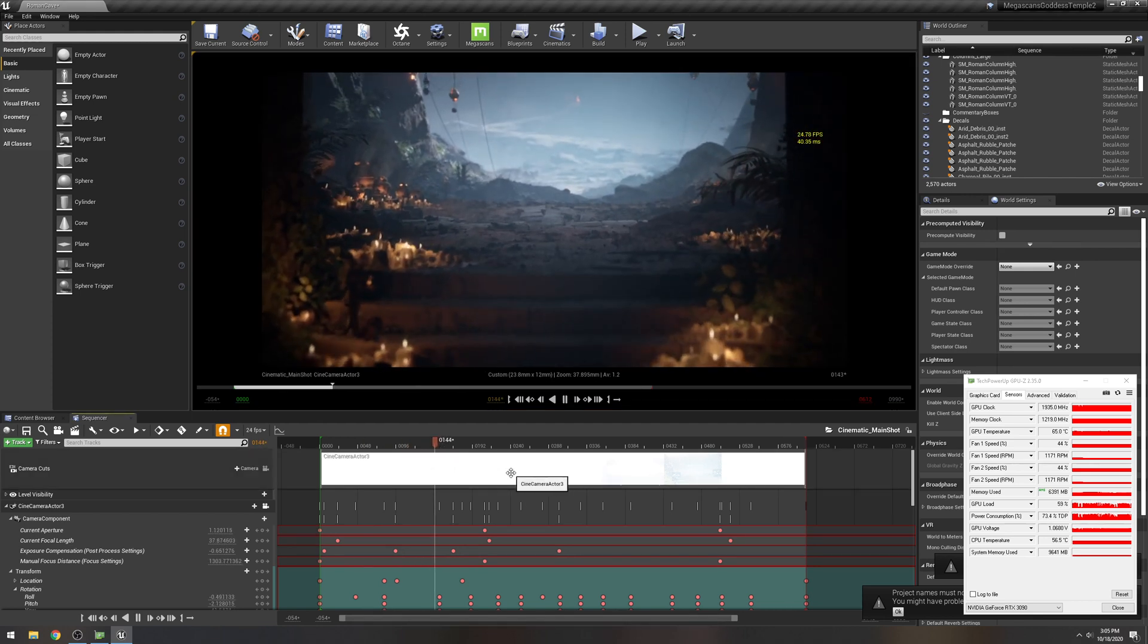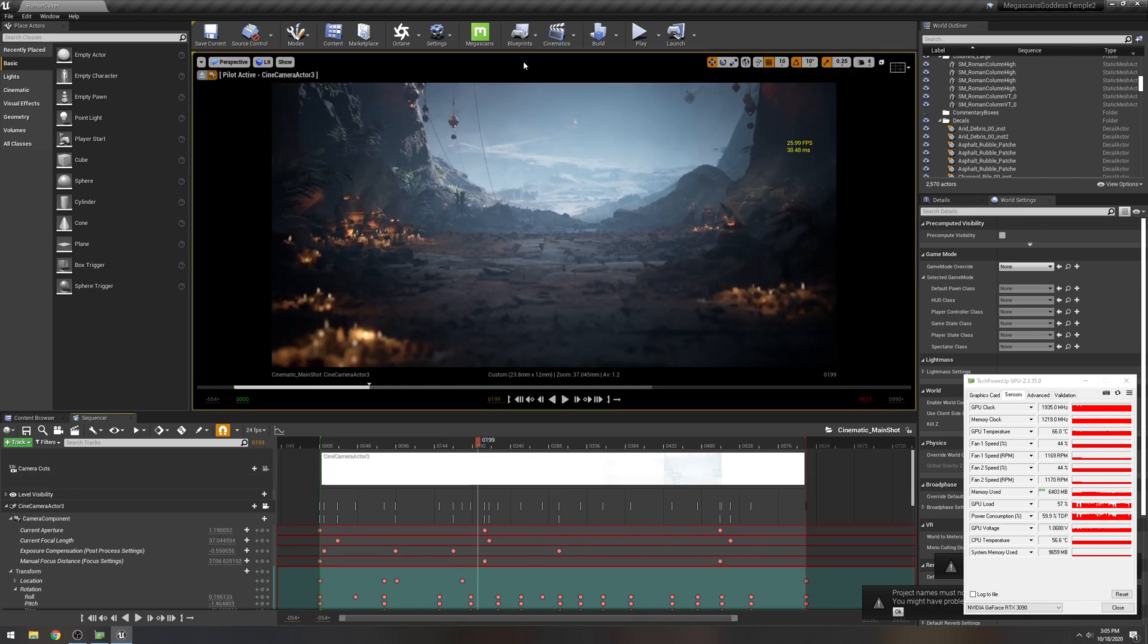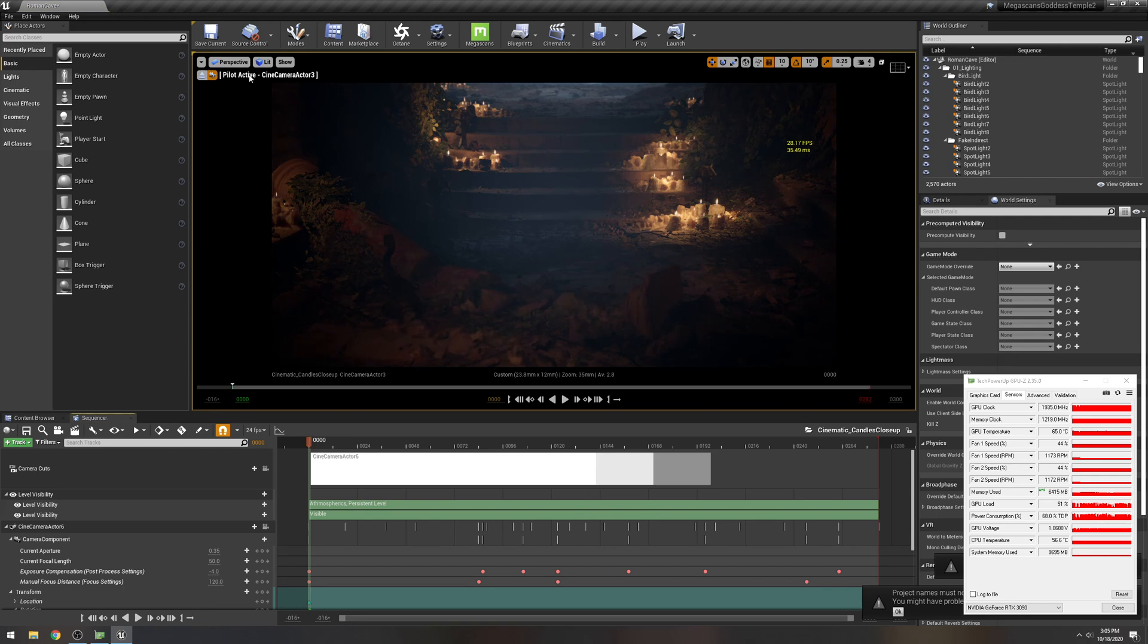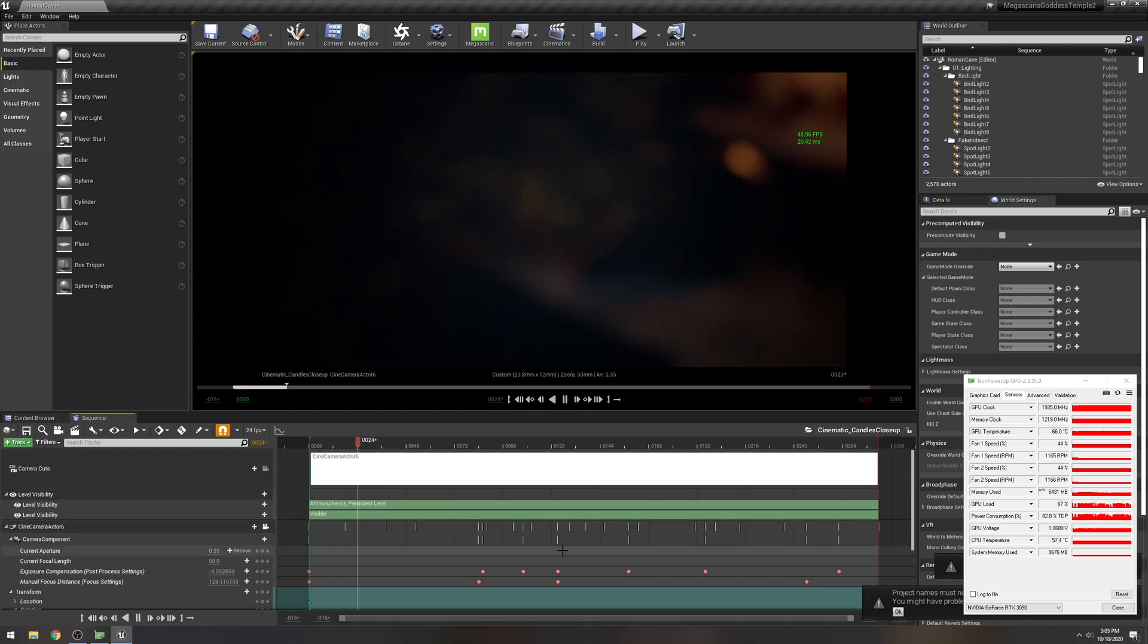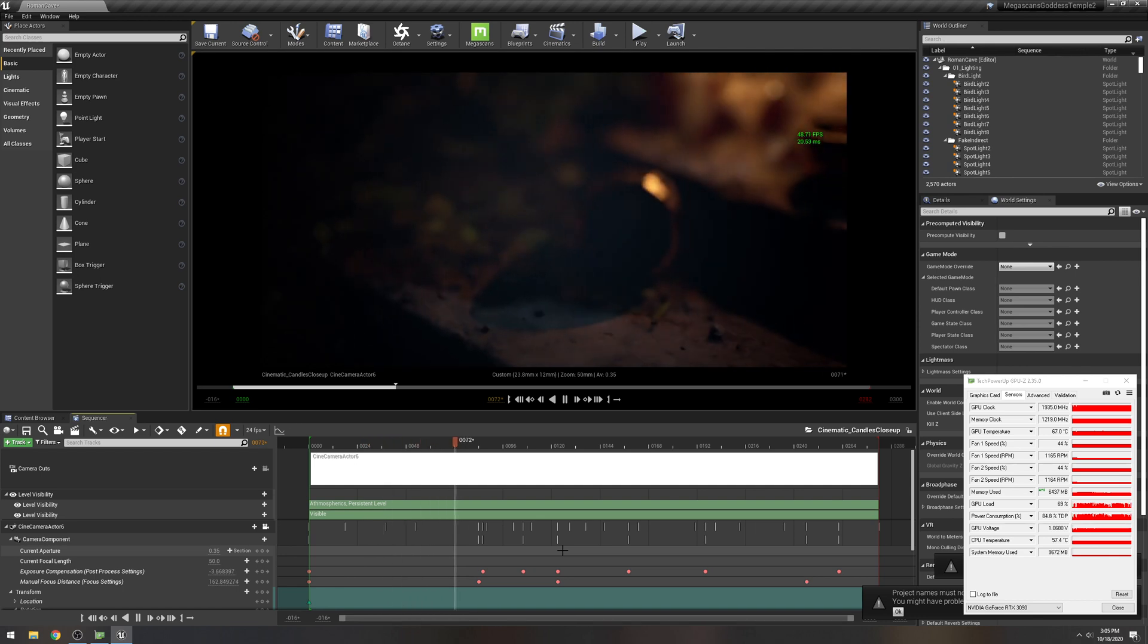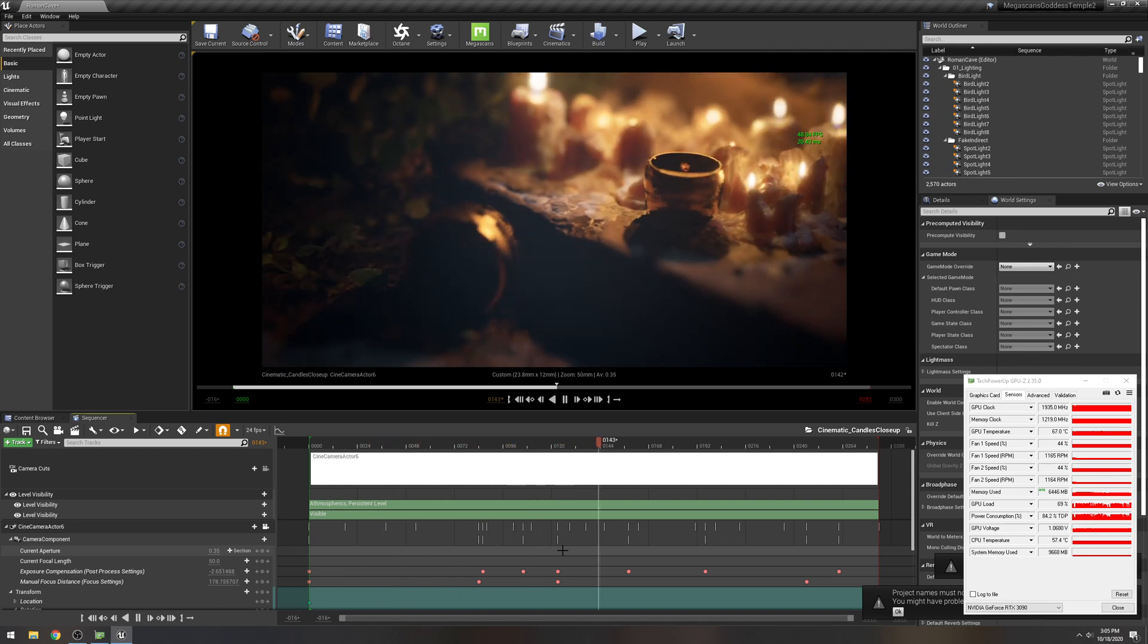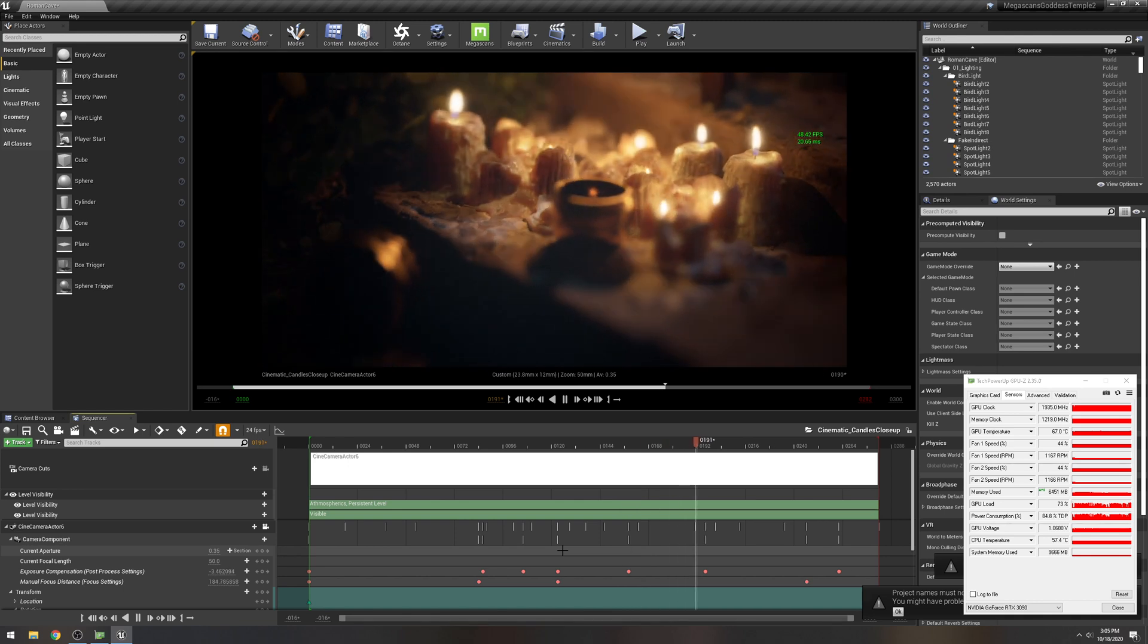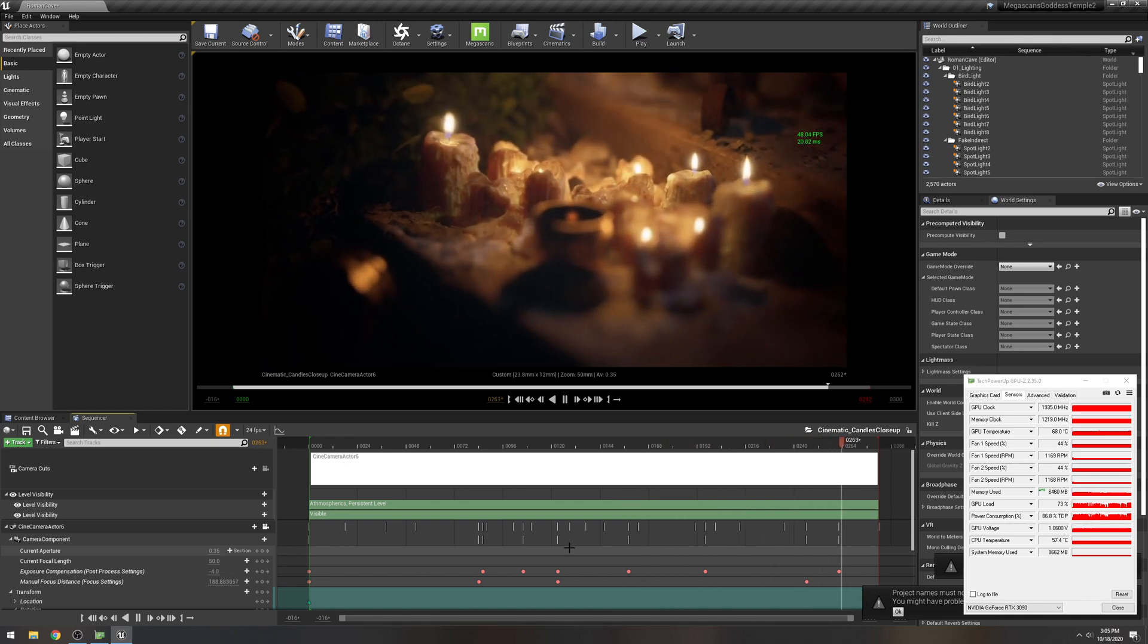That's 25 frames per second, that is absolutely amazing. Let's take a look at the candle scene again, that's camera actor six.